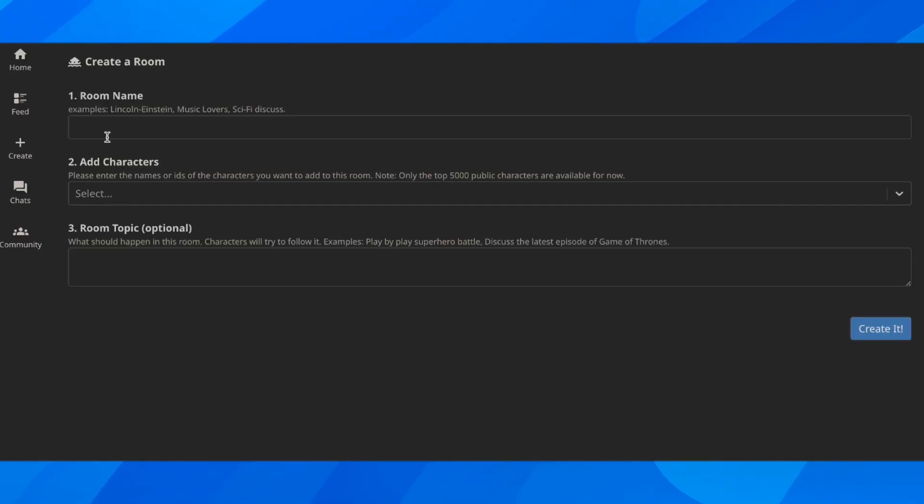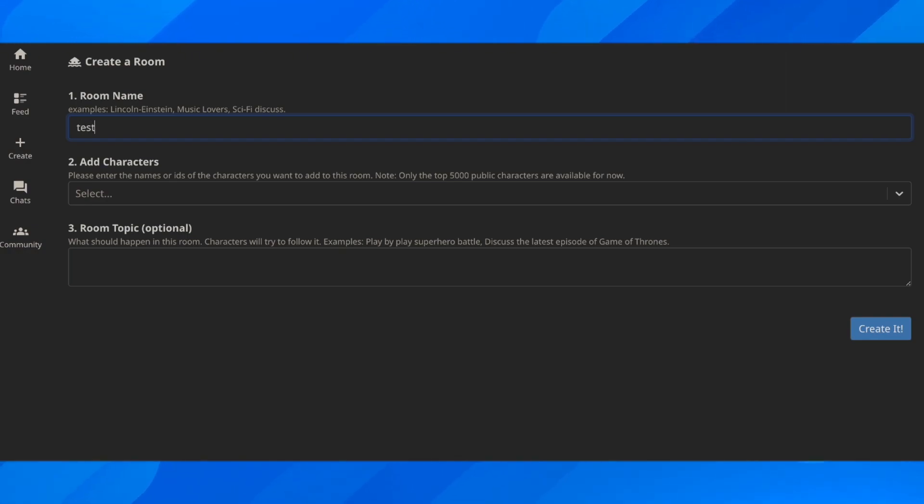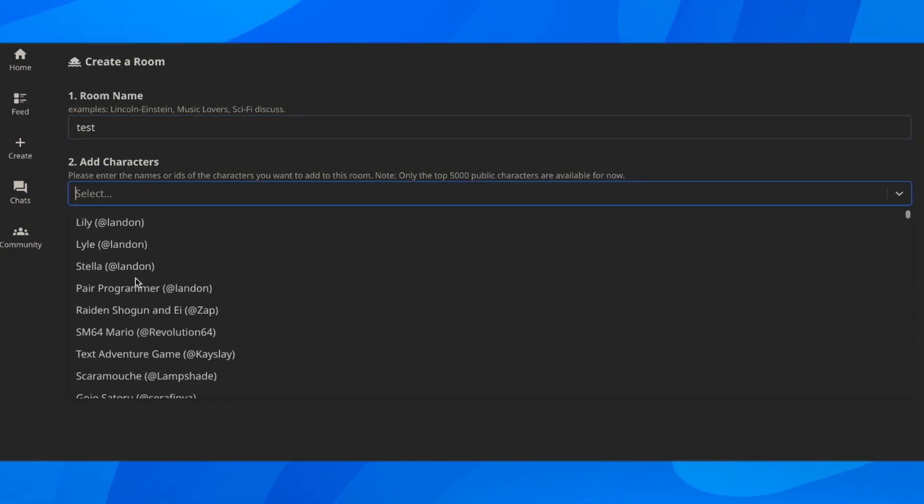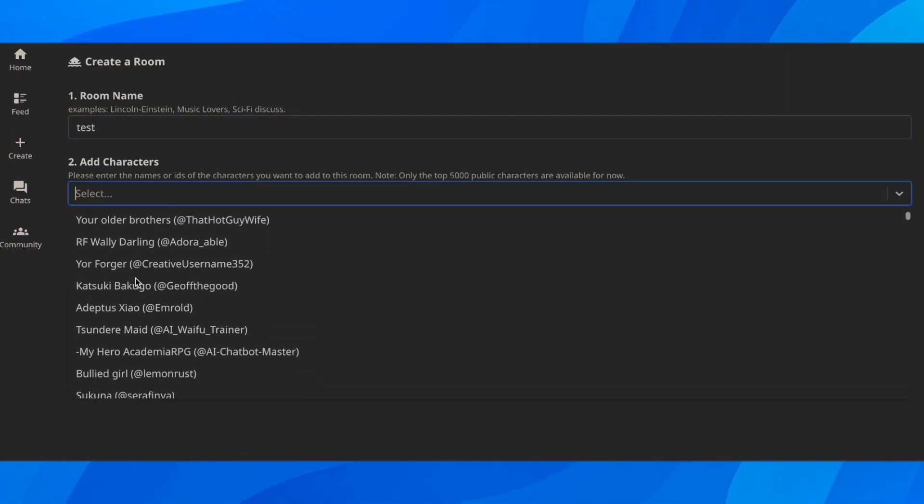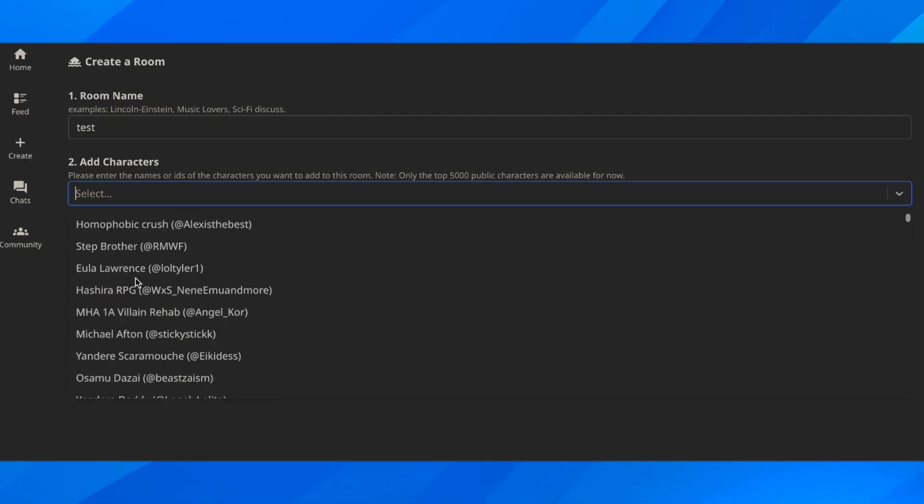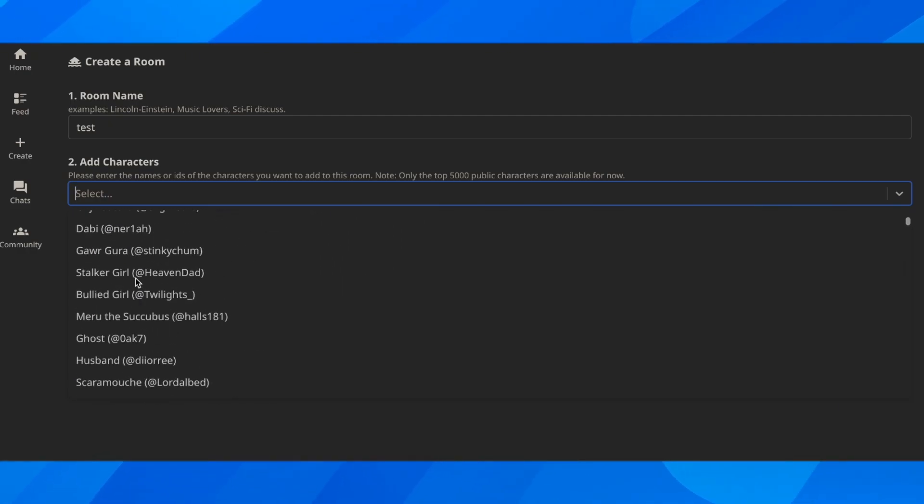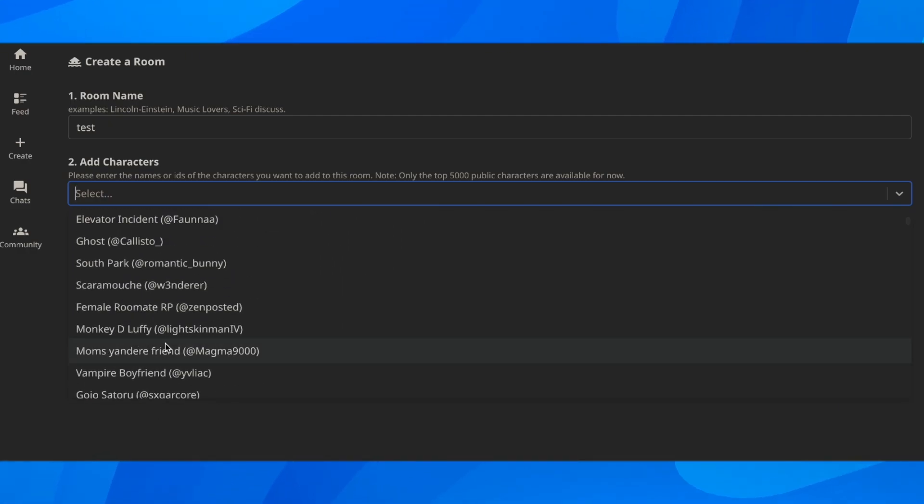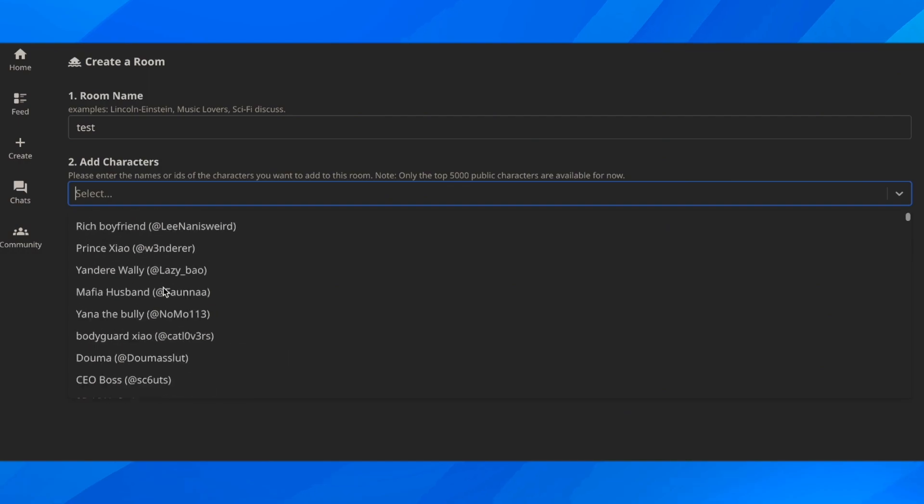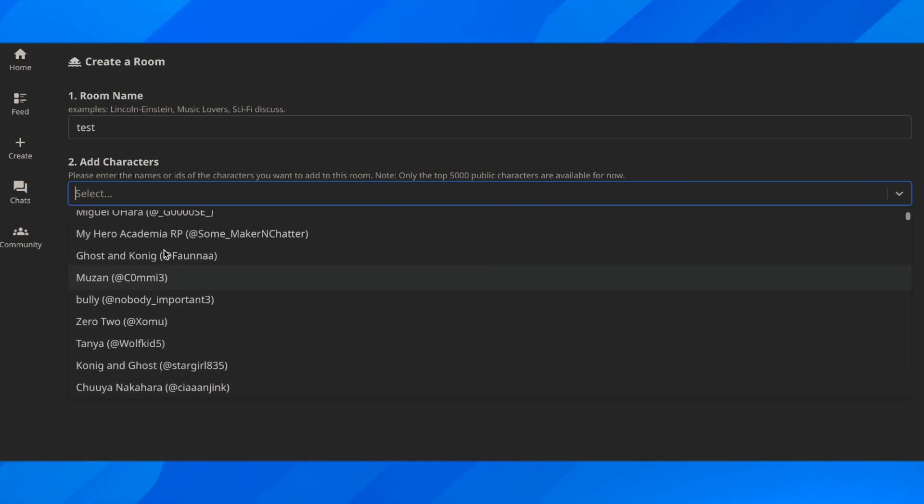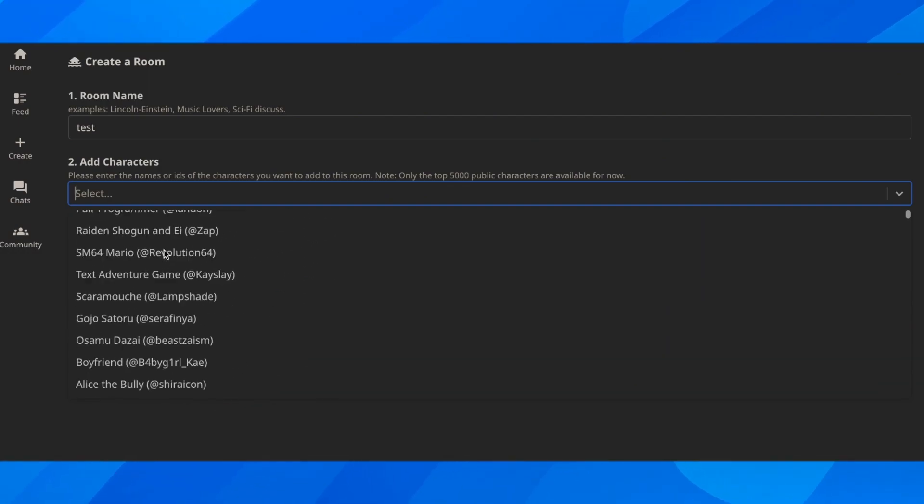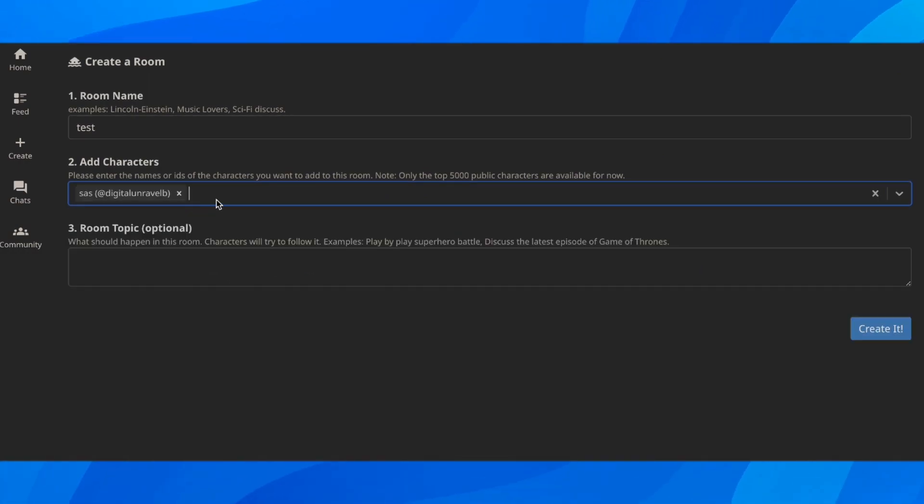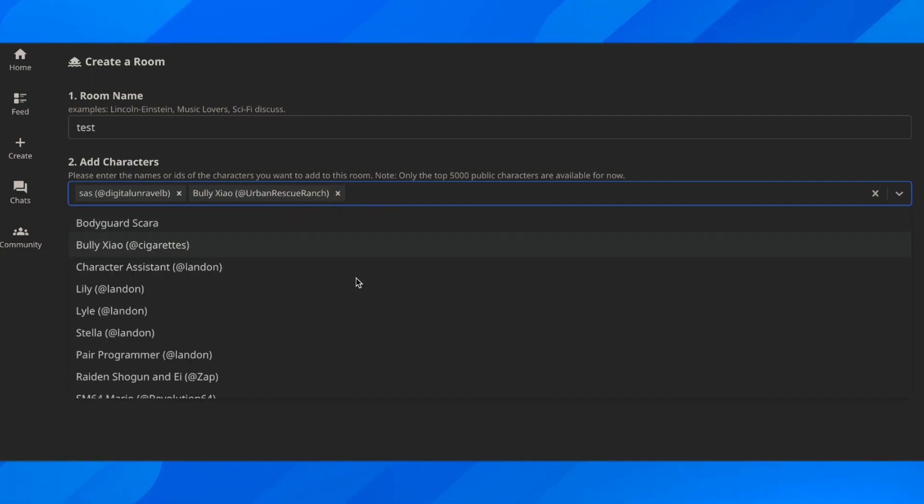Here you have to enter the room name. Then what you have to do next is add the characters. As you can see, you have over 100 characters available, and you're going to see at the top the ones that you've created. You can choose them if you want, and you can add as many as you want.